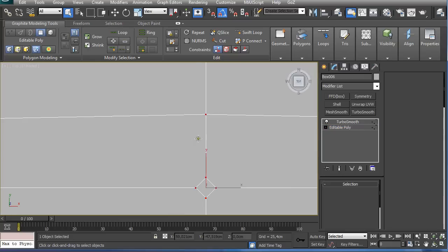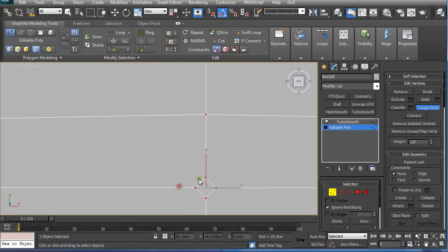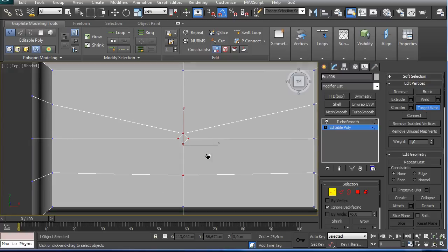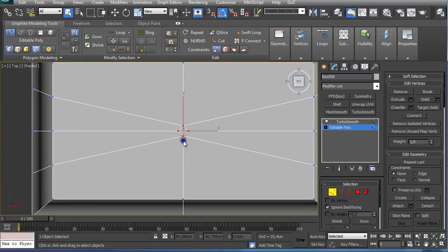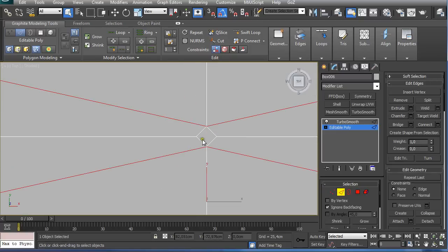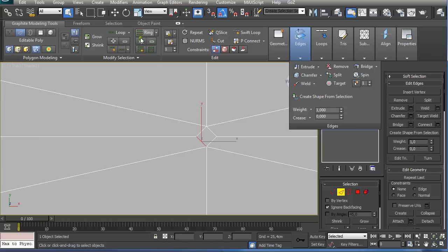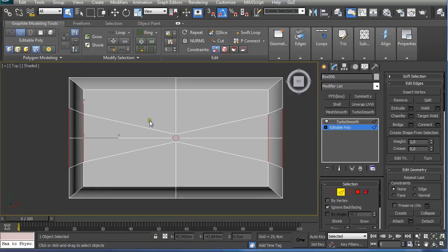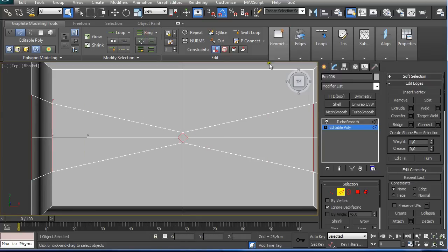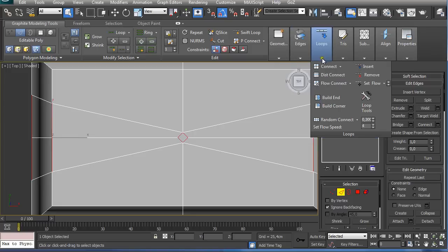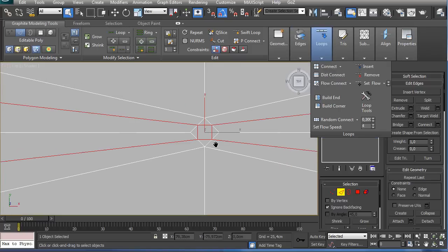So I'm going to right click and target weld and target weld these two points and these two points. Now I'm going to this selection of this edge and ring, as I can see all these edges were selected, and just connect them once.